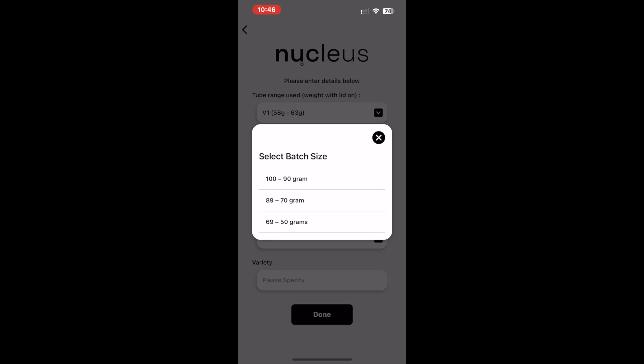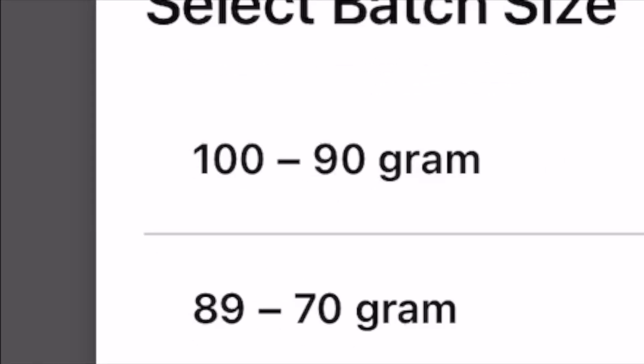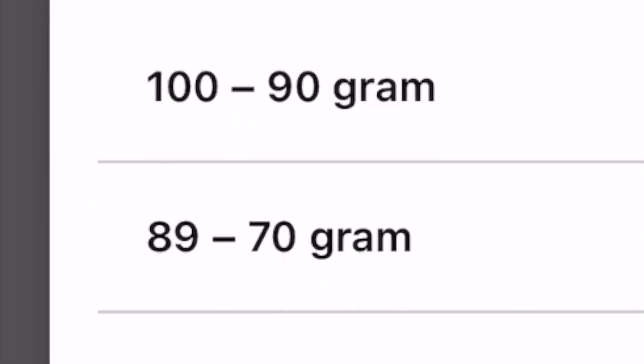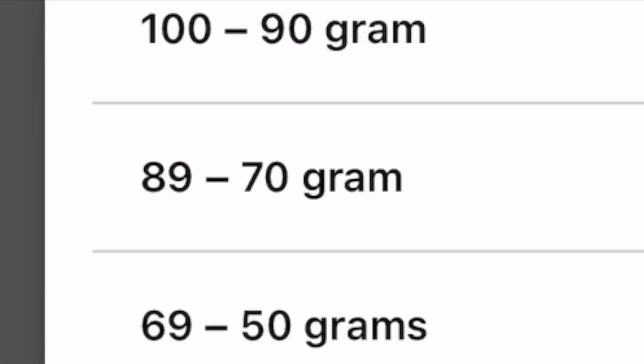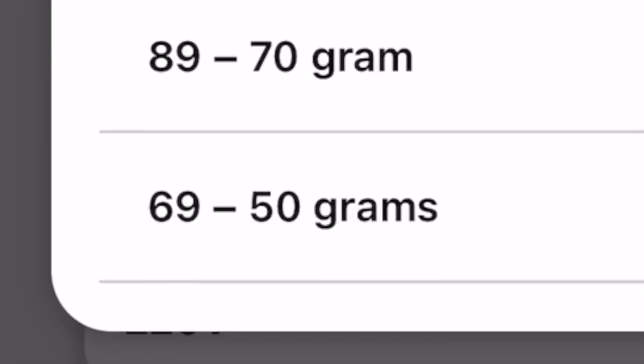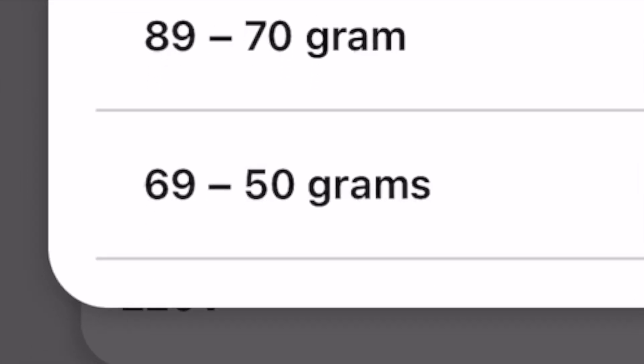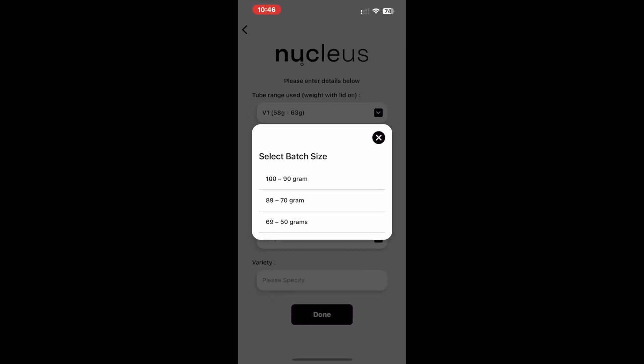This is a request for your batch size you plan to roast. The first selection is if you are roasting 100 to 90 grams of coffee. The second selection is if you are roasting 89 to 70 grams of coffee. The last selection is if you are roasting 69 to 50 grams of coffee.